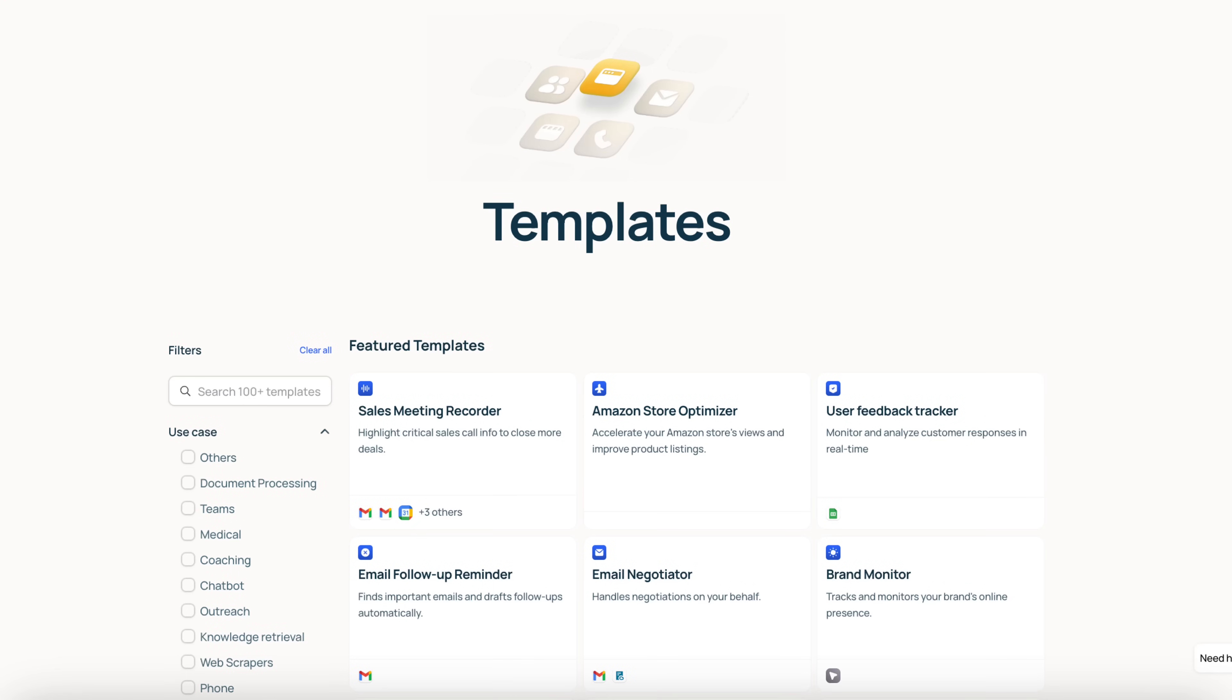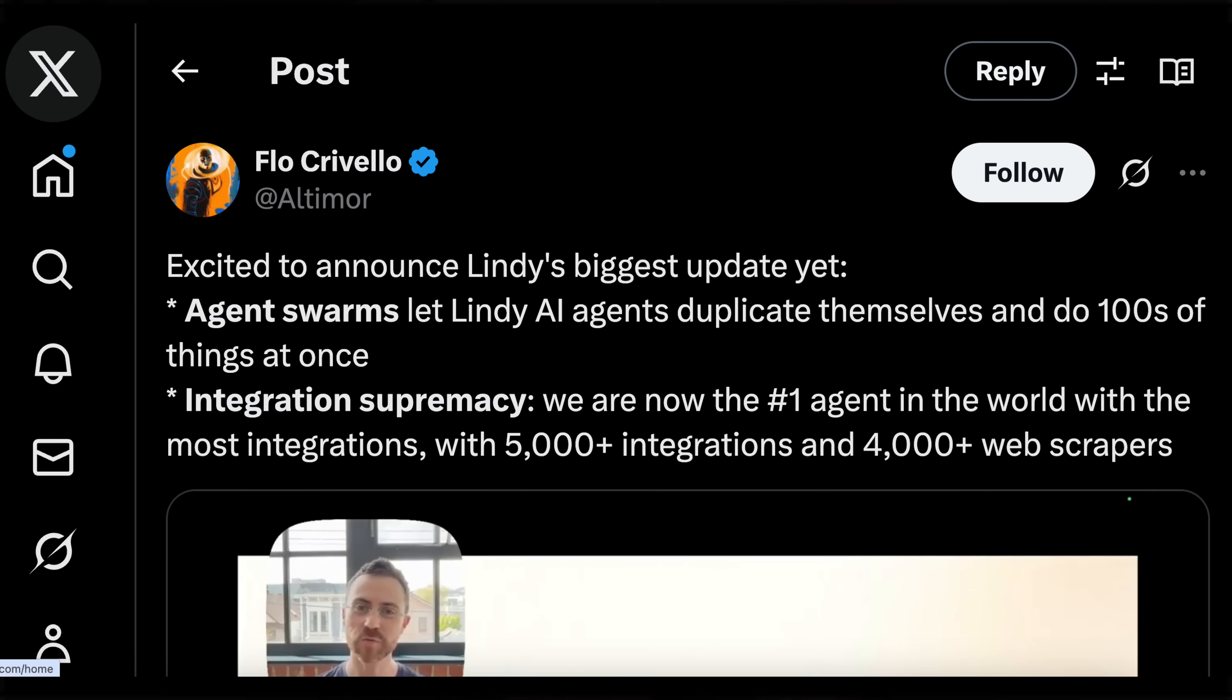At the end of this video, you're going to know exactly how you can access hundreds of AI agents for free that are going to allow you to automate your work, save time, and ultimately make more money. Lindy AI just released a massive update that makes this the best AI agent tool that I've seen yet, and I think it's going to blow your mind.